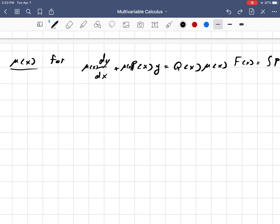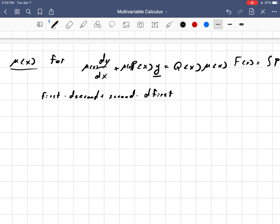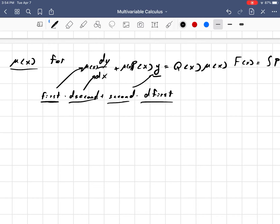So we have mu of x times the derivative of y. Using the product rule, we have the first times the derivative of the second, plus the second times the derivative of the first. Comparing here, the first function is mu of x and the second function is y, so mu prime of x has to satisfy the condition that it's equal to mu of x times p of x.